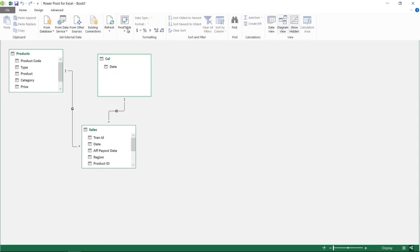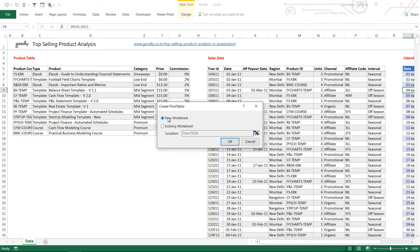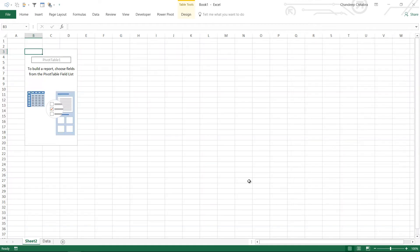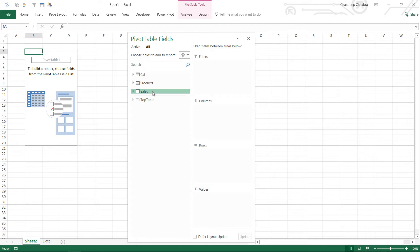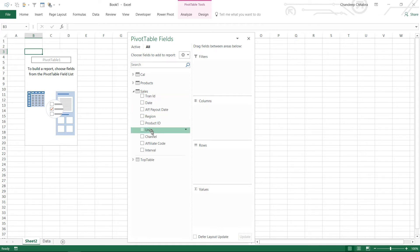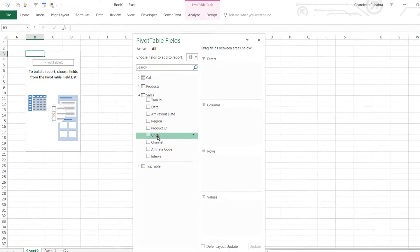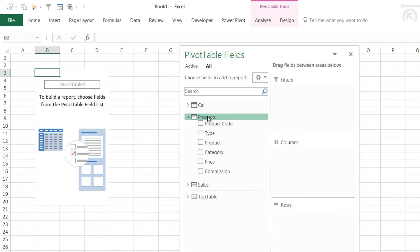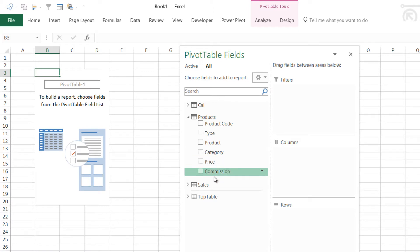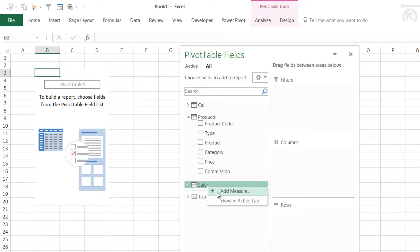Now I'm going to create a pivot table from here and put it inside a new worksheet. In the sales table you have the number of units but you don't have the sales value. To find sales I need to take the units from this table, multiply it with the price from the products table — which is essentially a VLOOKUP — and we are going to do that using a measure.